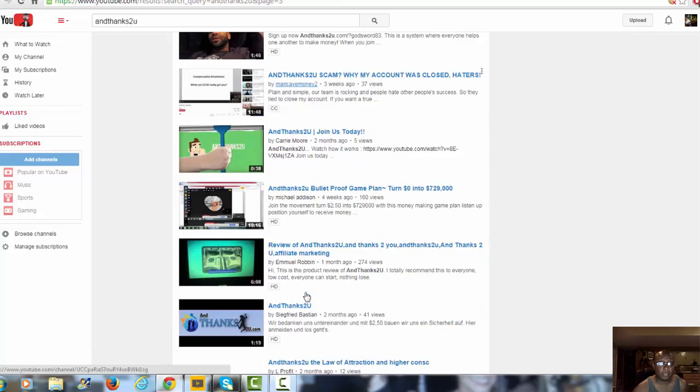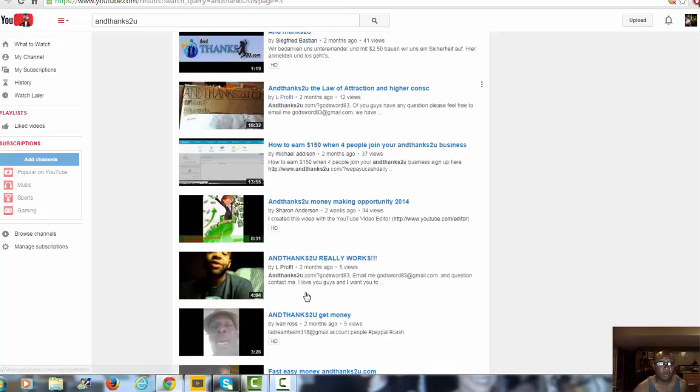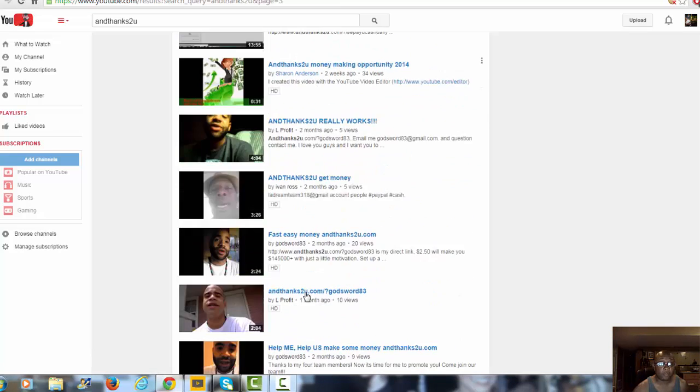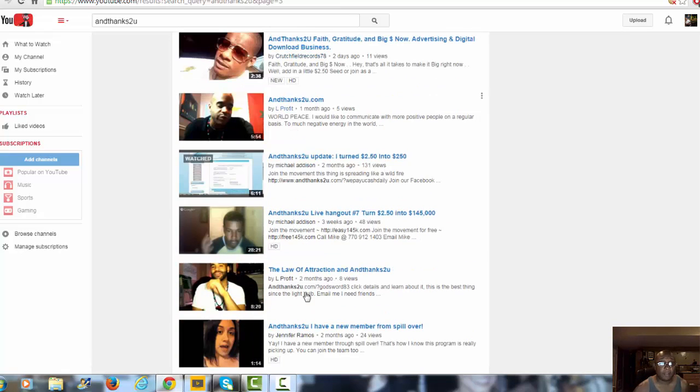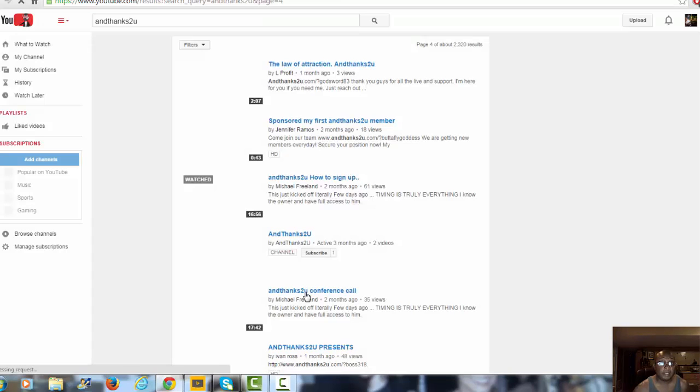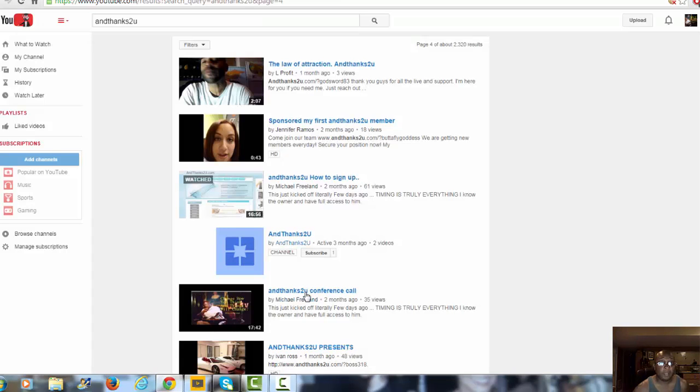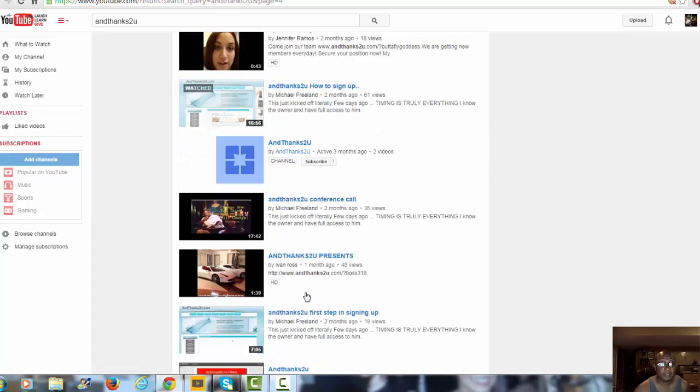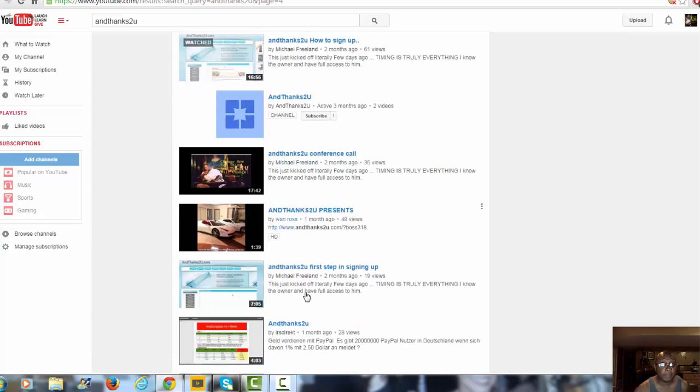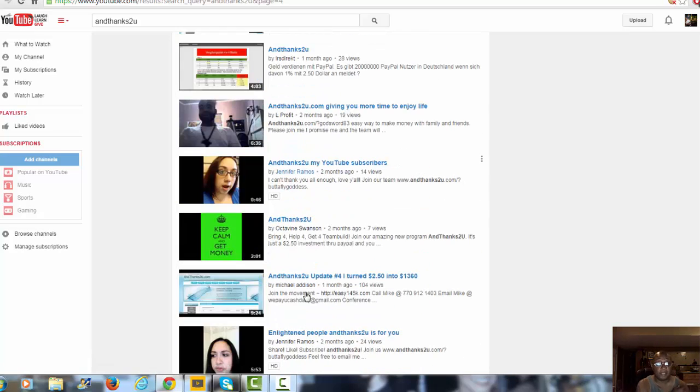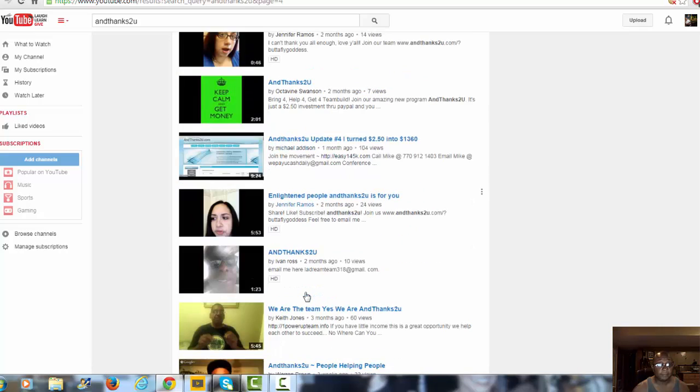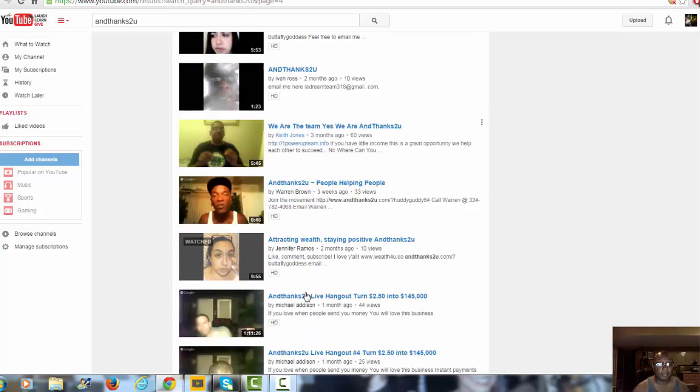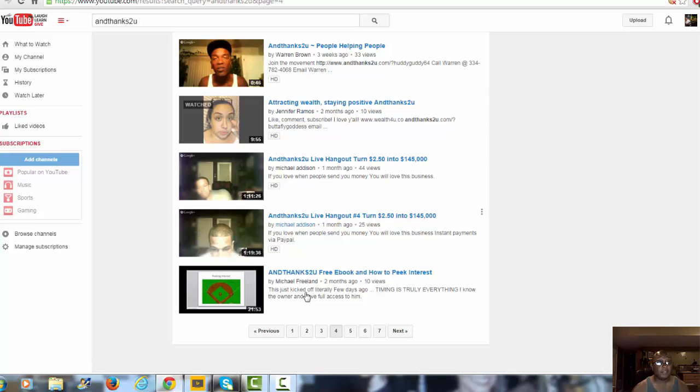There is the name Man Cave Money 2. As long as it's Man Cave Money 2 or Michael Freeland, that's me. Make a mental note of that - Man Cave Money 2 or Michael Freeland, you're getting in contact with me. Anything else that has me on the videos but somebody else's name down there is them misusing my information.